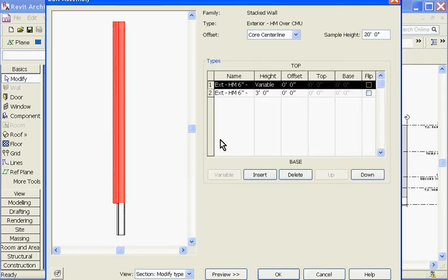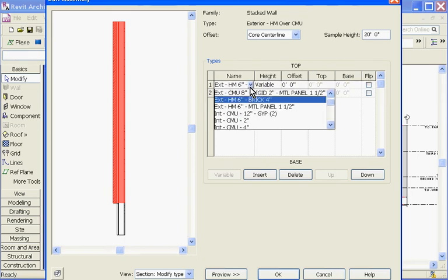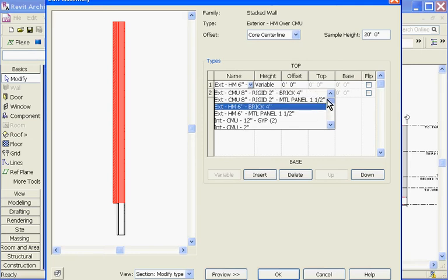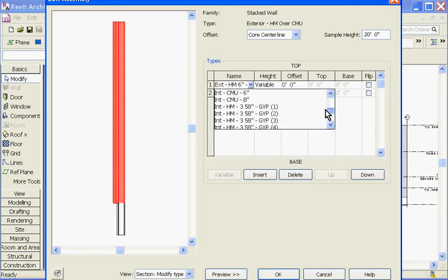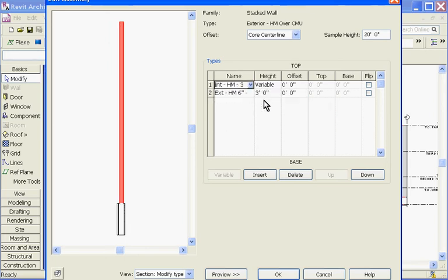This brings you into a type selector, and you'll notice it's organized from top to bottom. These are the different layers that you can swap out. Clicking in the field of the top layer will bring me a pull-down menu of all the wall types that are loaded in the project, and I can start choosing which type I want for the top layer. You'll notice in the field next to it is Height, and that will be variable for the top layer. That will allow the wall to stretch to the height that it needs to be.